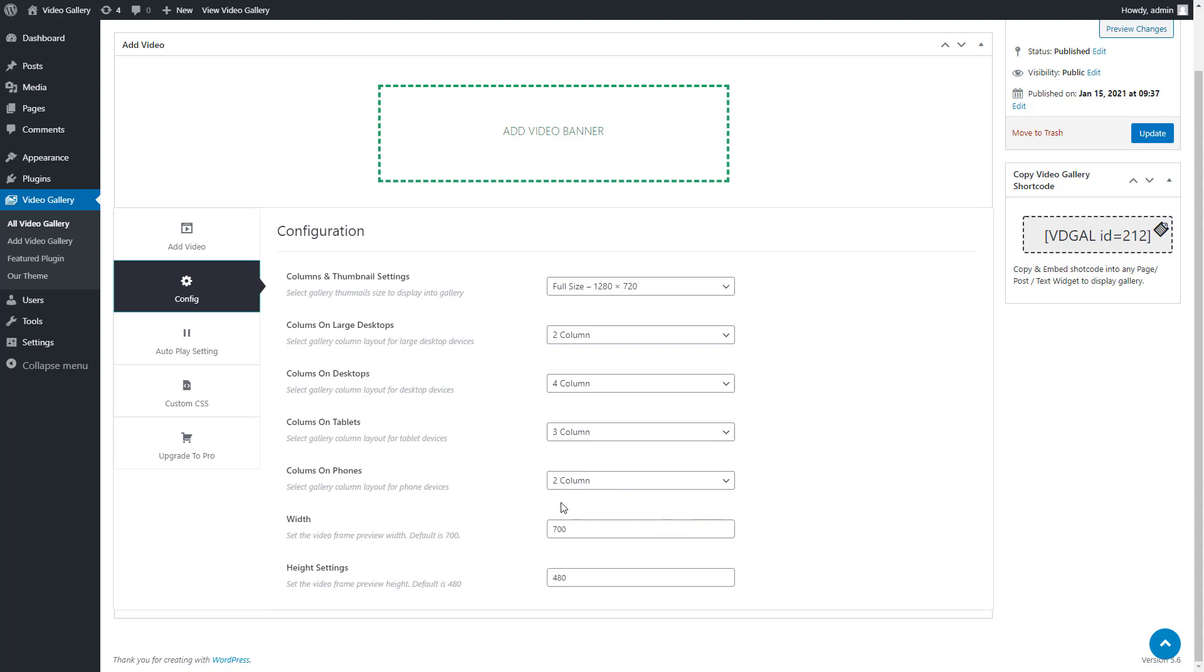After changing all the settings in the gallery, you can also change the height and width. Set the video frame width, and now you can change the height.